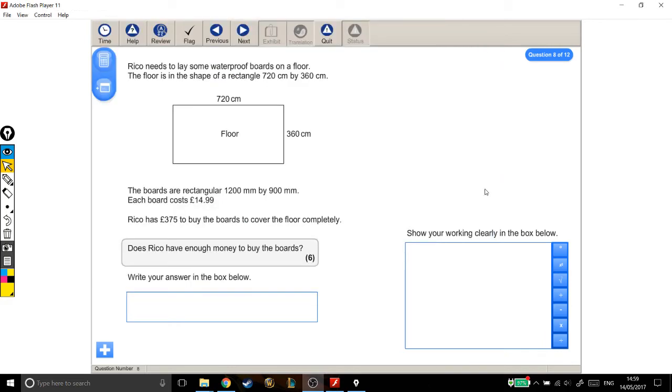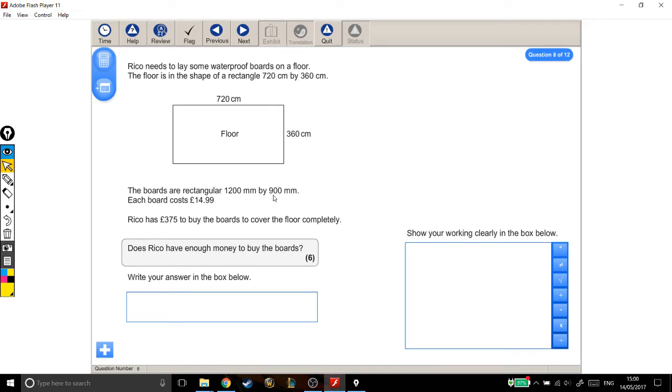Rico needs to lay some waterproof boards on a floor. The floor is in the shape of a rectangle, 720cm by 360cm. The boards are rectangular, 1,200mm by 900mm. Each board costs £14.99. Rico has £375 to buy the boards to cover the floor completely. Does he have enough money to buy the boards?